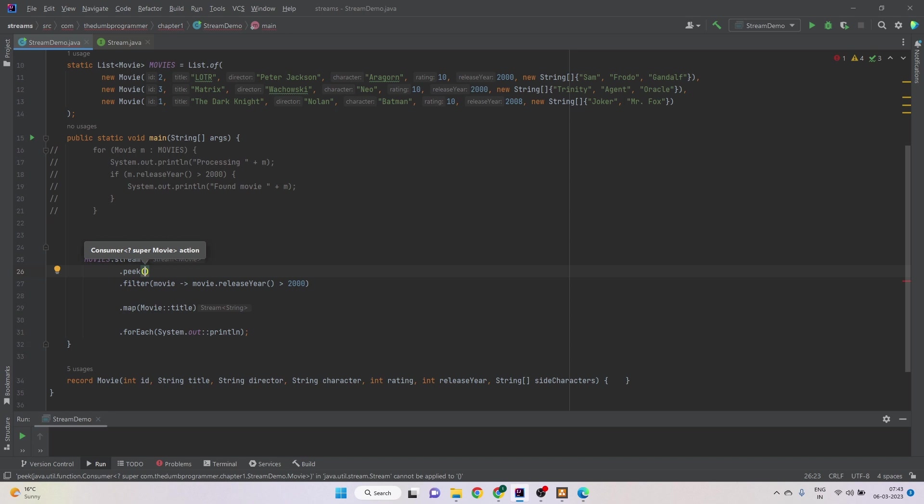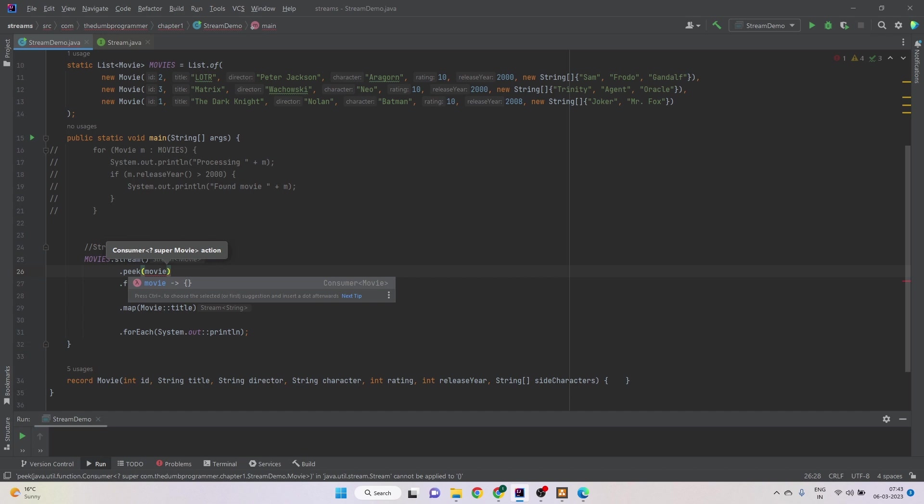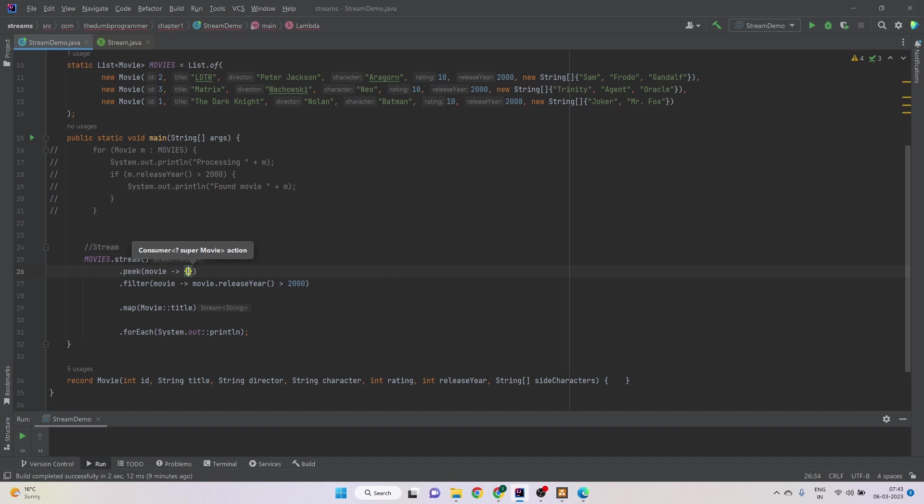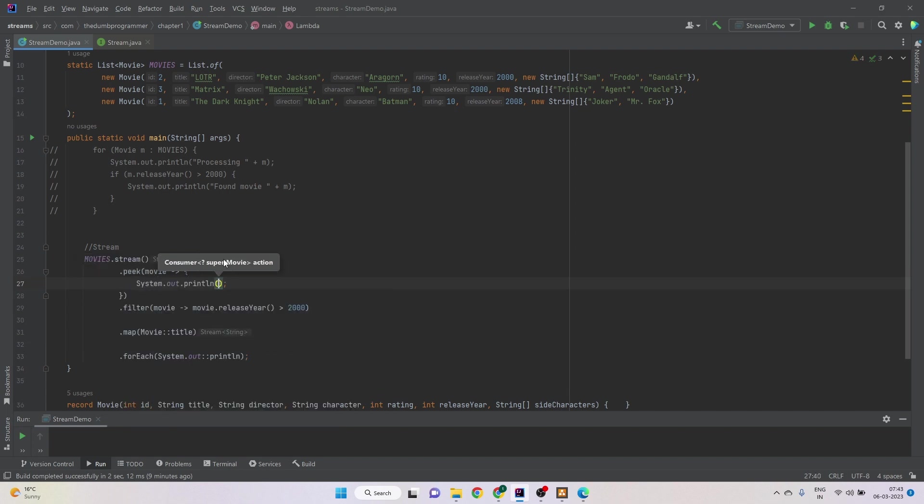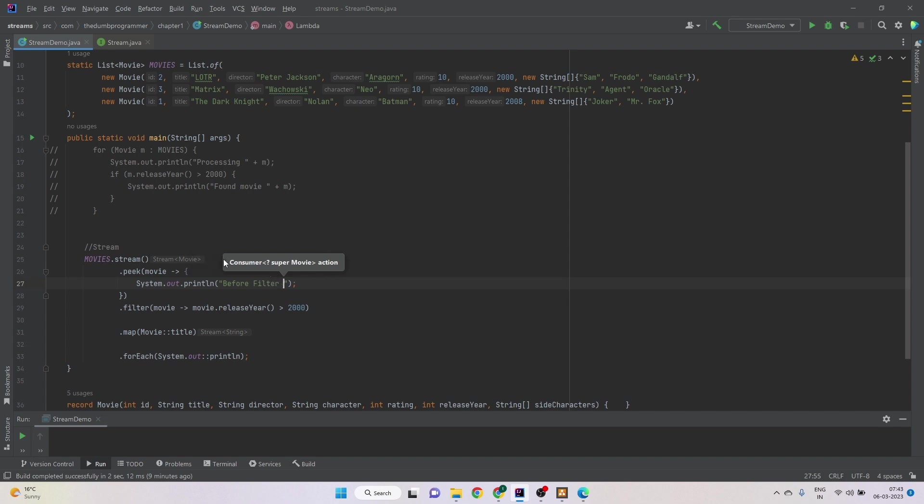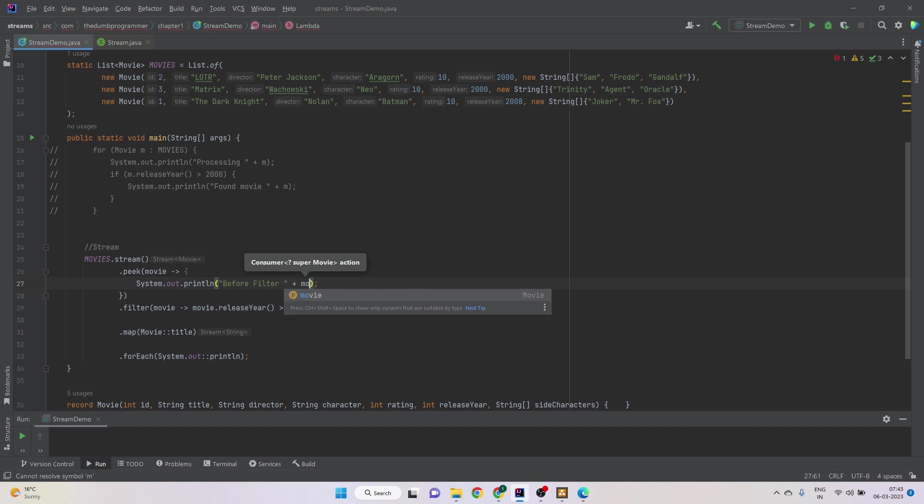Now it will receive a movie object, one object at a time, and we can do something about it. And we know that it is a consumer. So it receives some input but it doesn't return anything. We know how to implement consumers. We can write a simple consumer to print something before the filter.